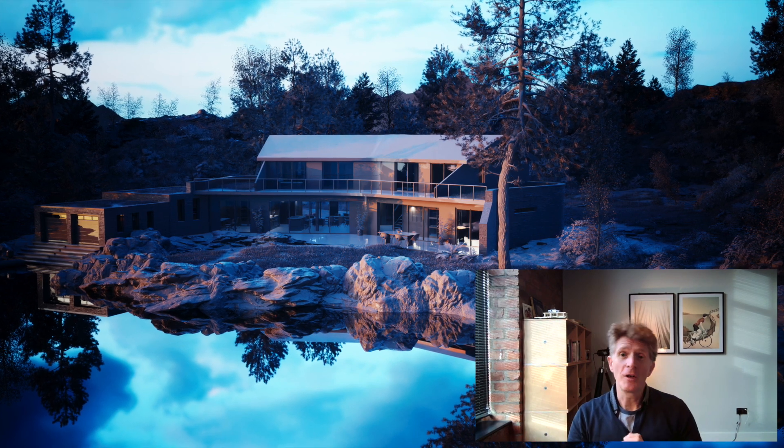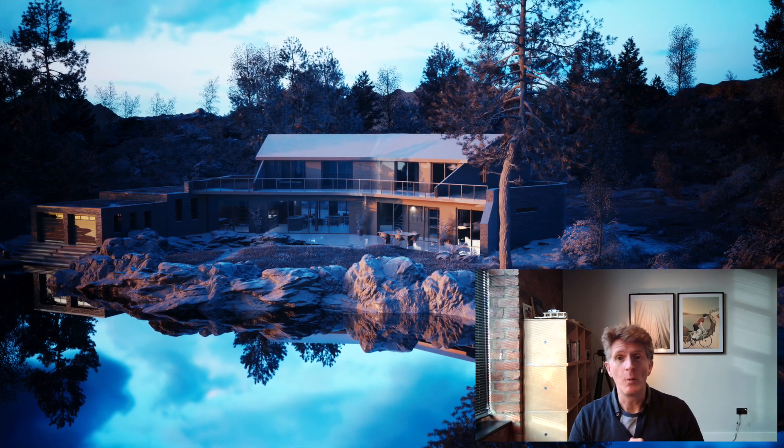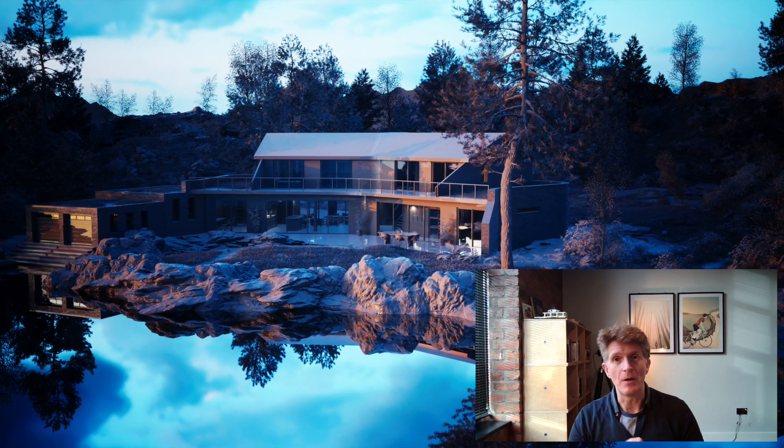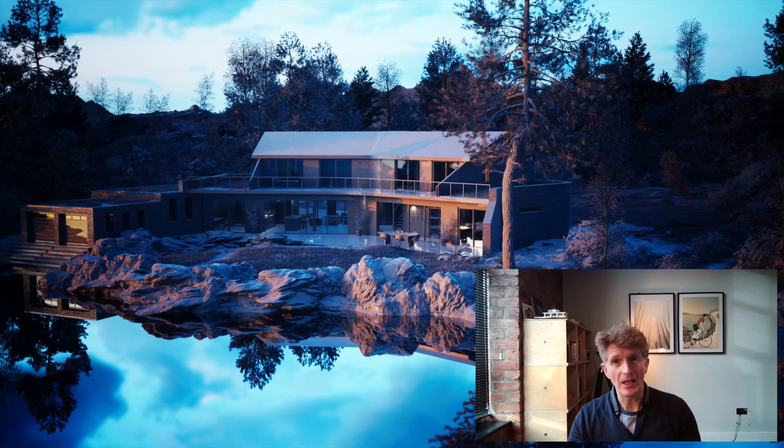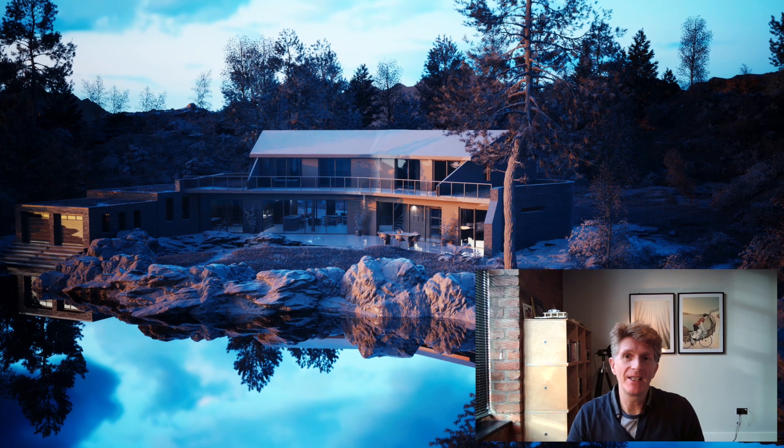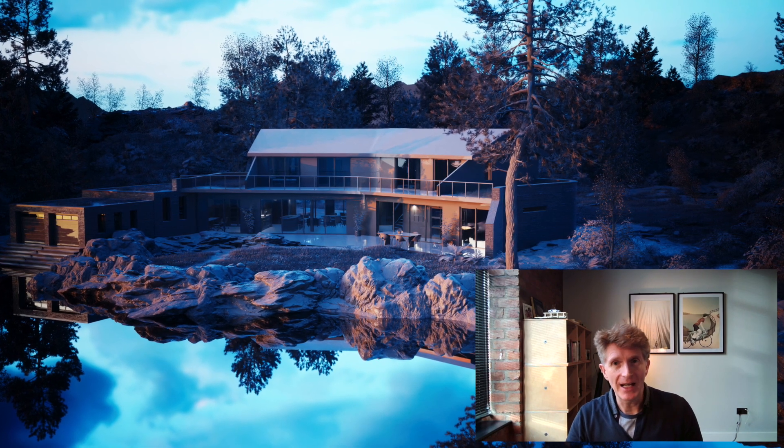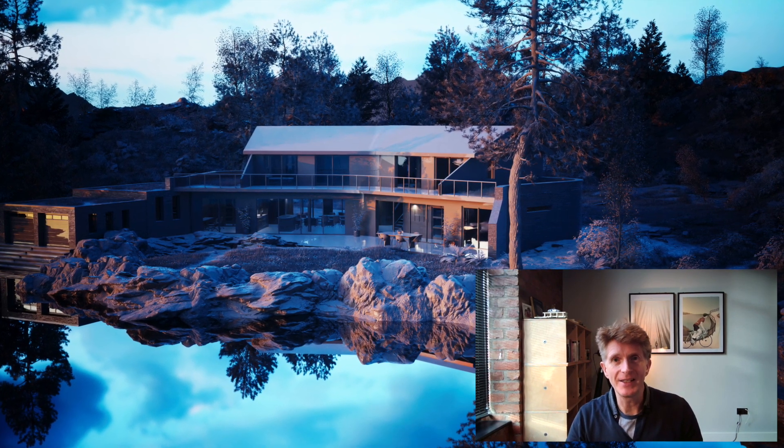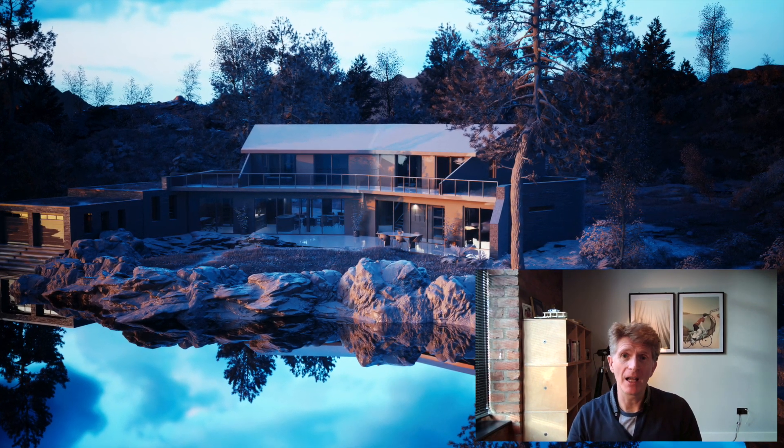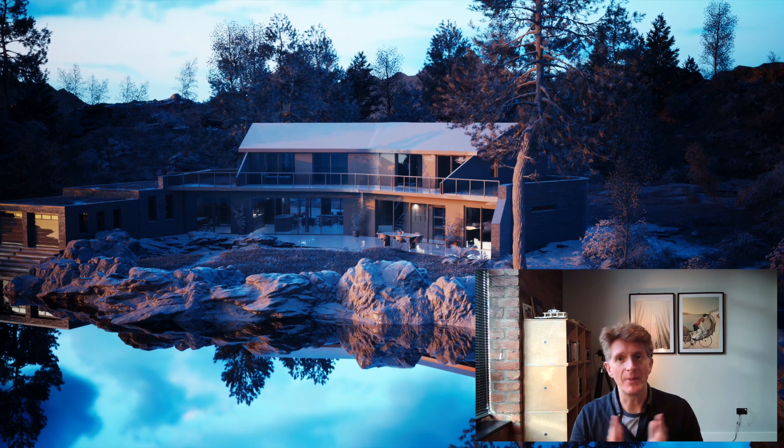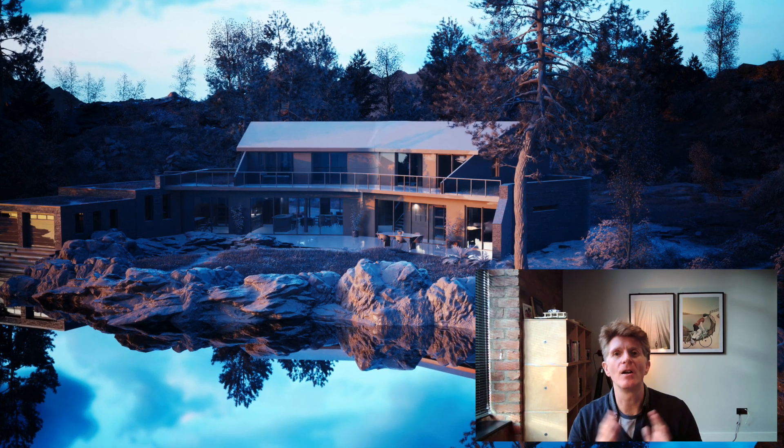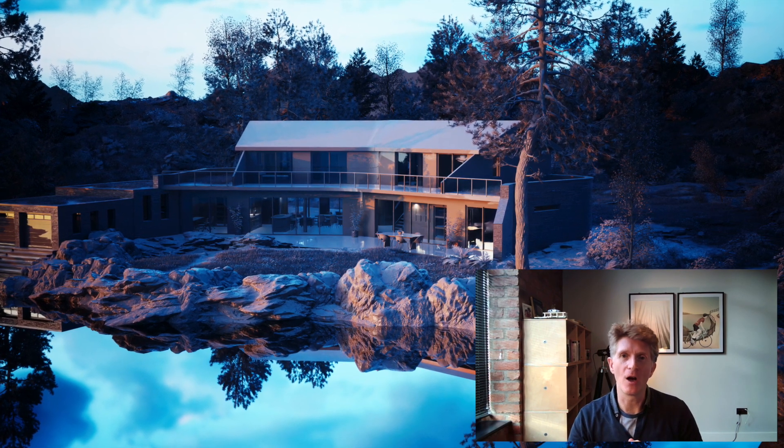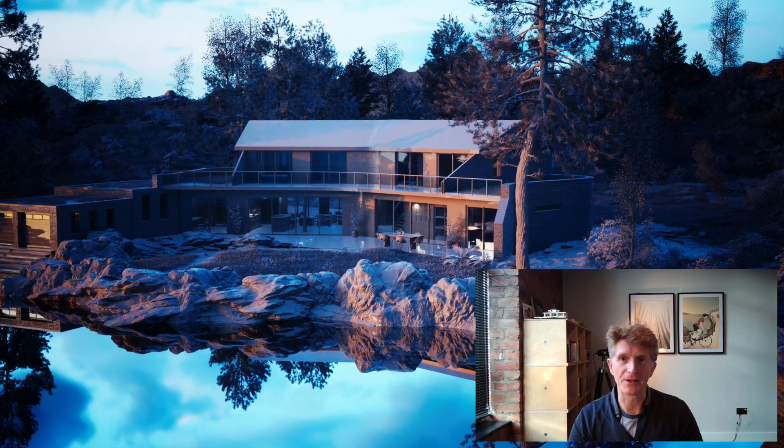Hello everybody, Jonathan Reeves here with another video on Twinmotion 2022. Now today we're going to do something really exciting. We're going to look at how to create beautiful white card renders from your architectural models.